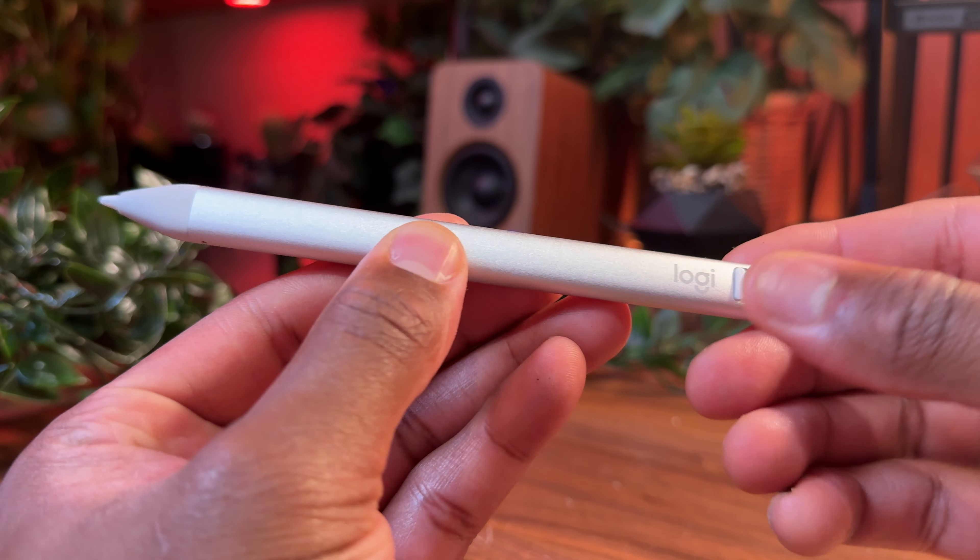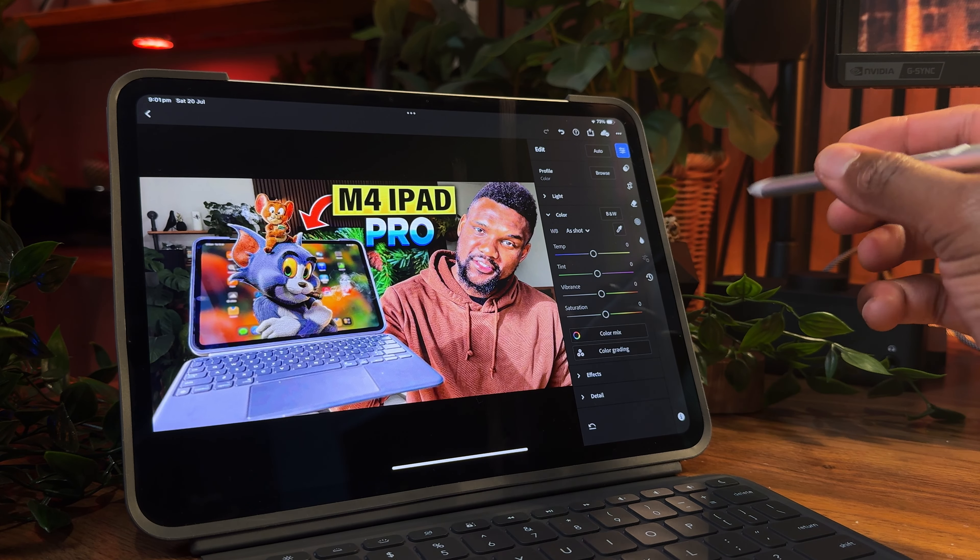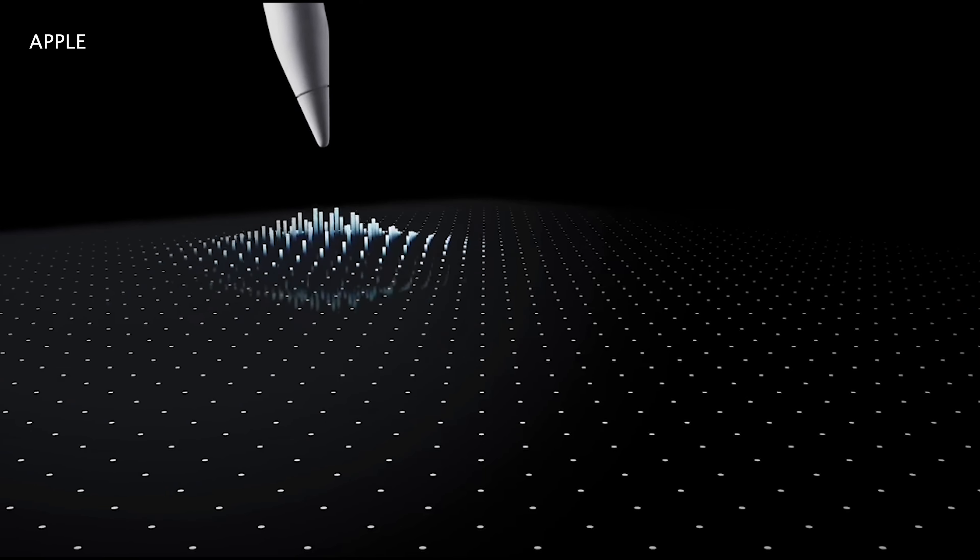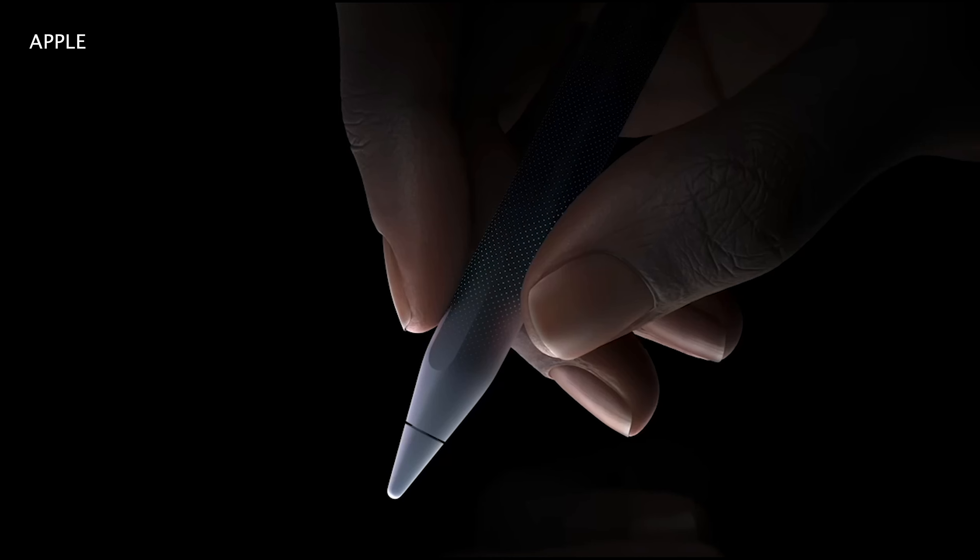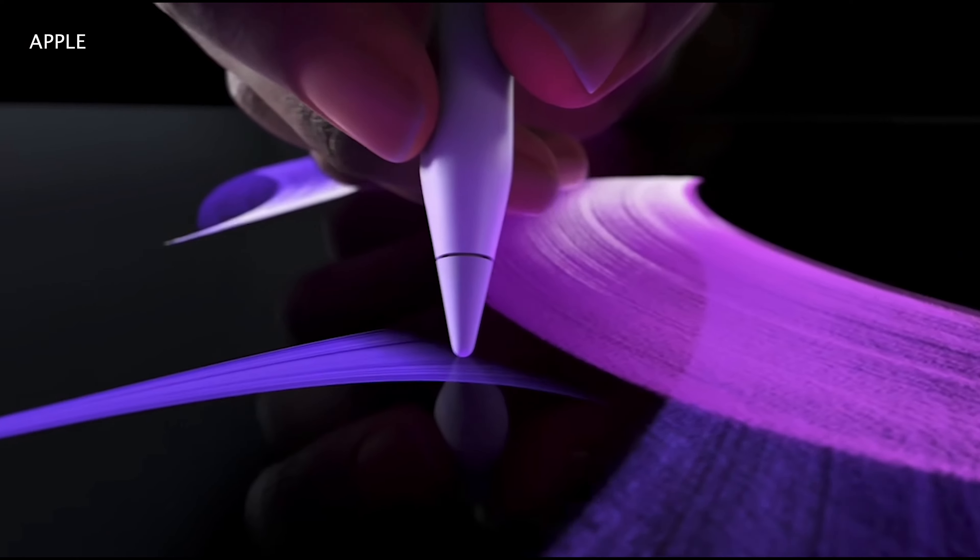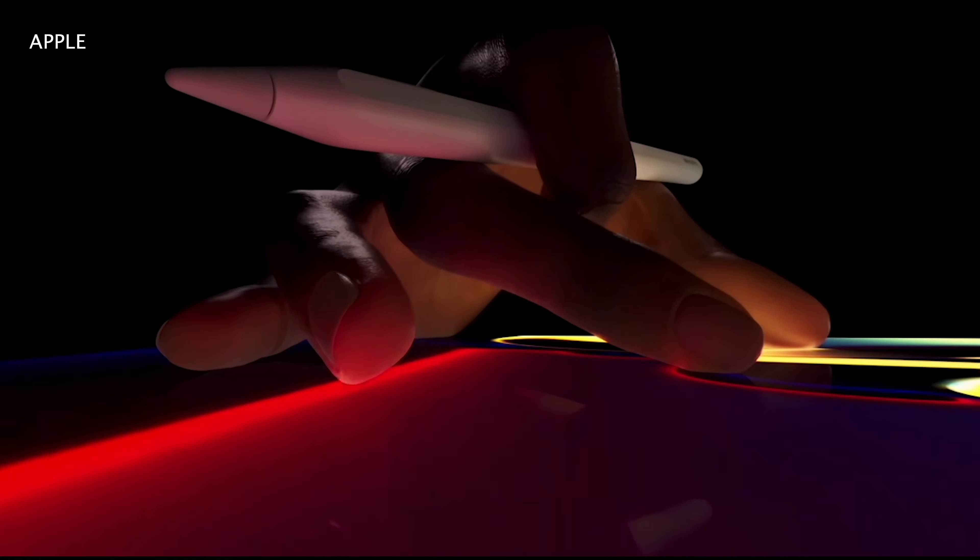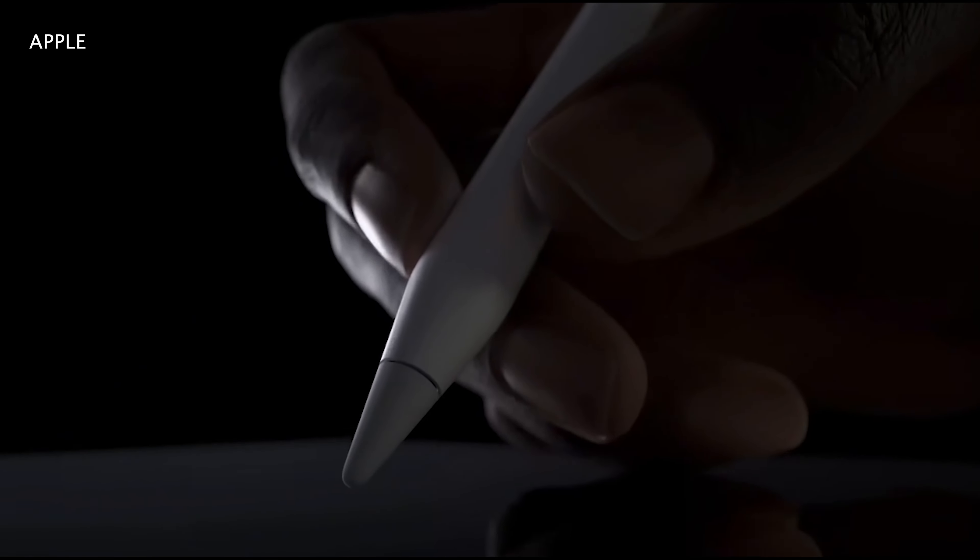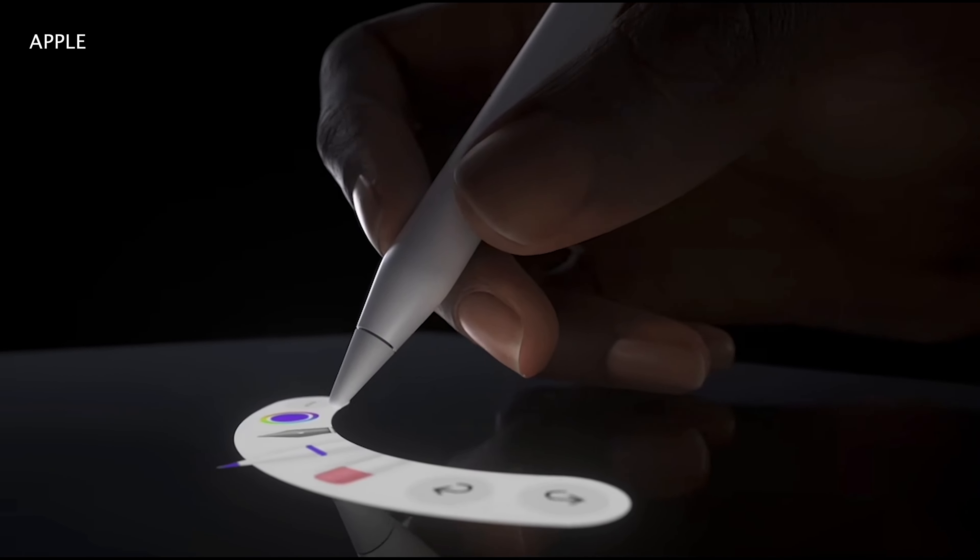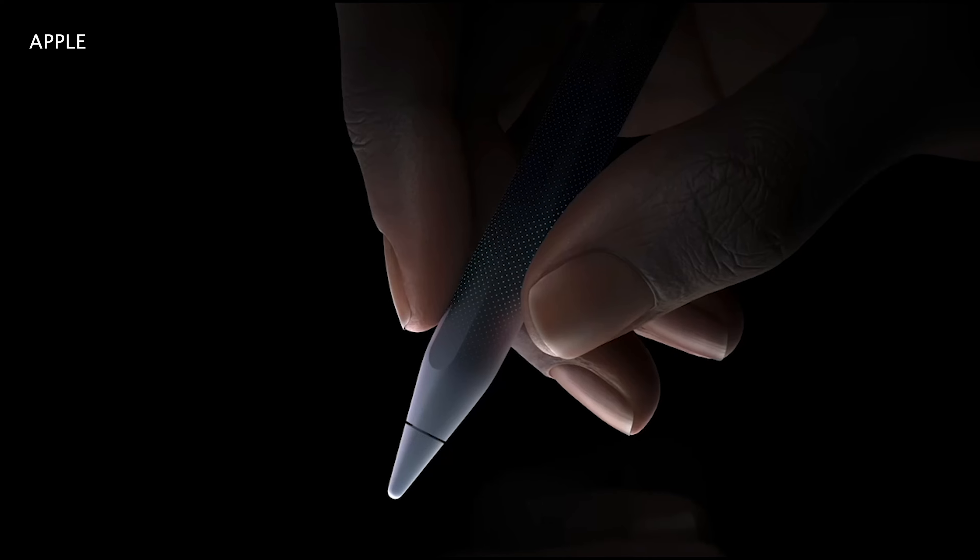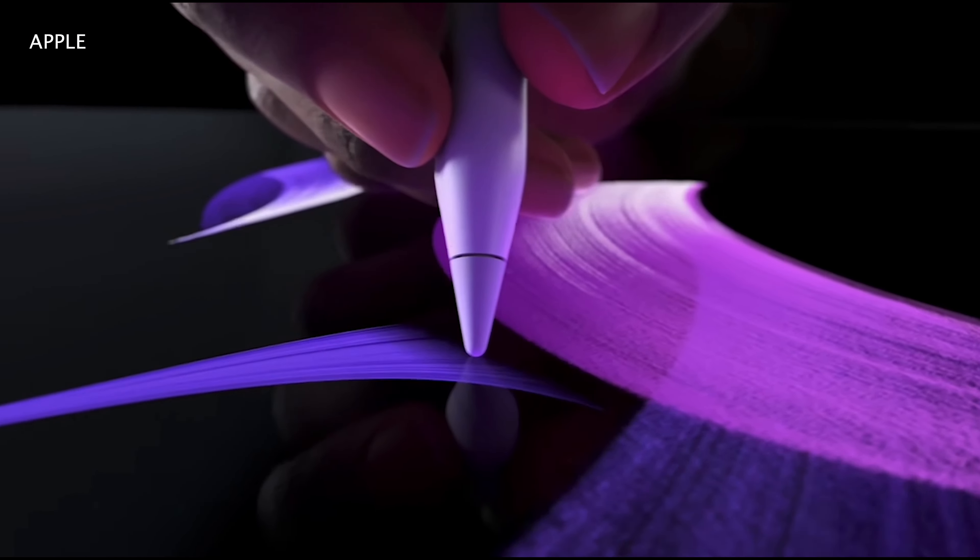As for the Logitech Crayon, I'm not an illustrator or graphic designer, so it works just fine. But for those who need all the next-gen features like bringing up different tool features, rotating the barrel to get a variety of angles on your brush, or the pinch for different tactile sensations, I'd advise you to get the Apple Pencil Pro.